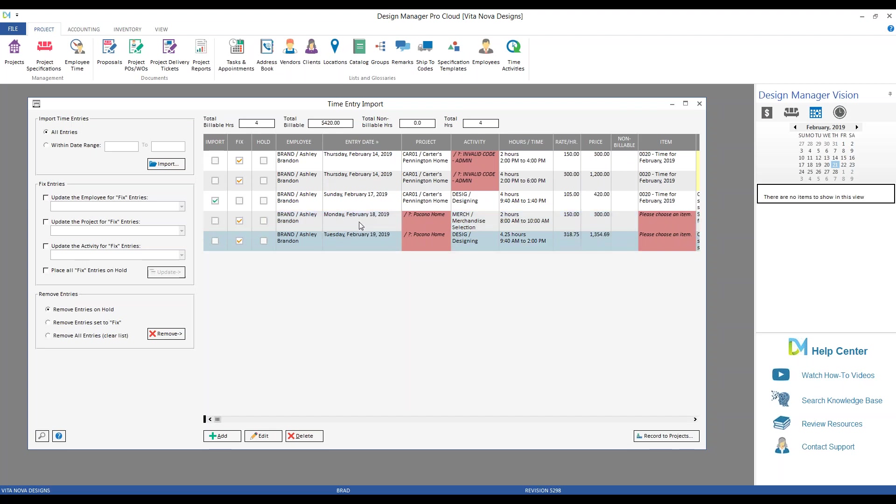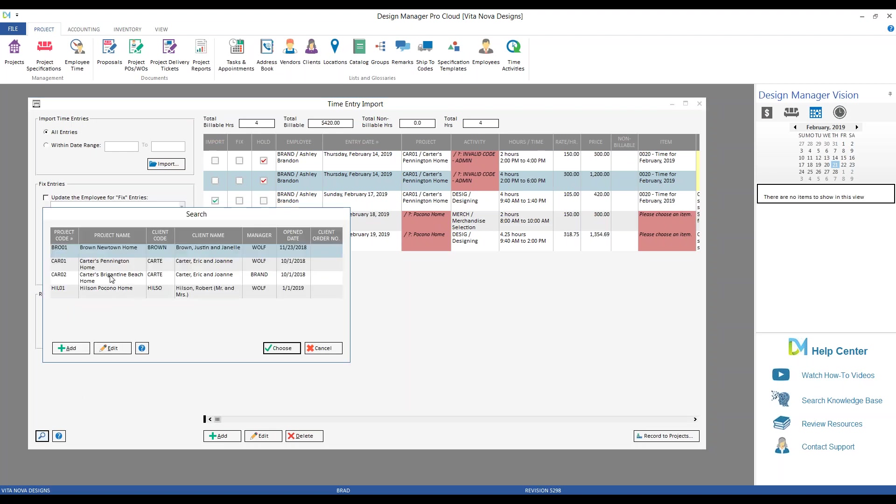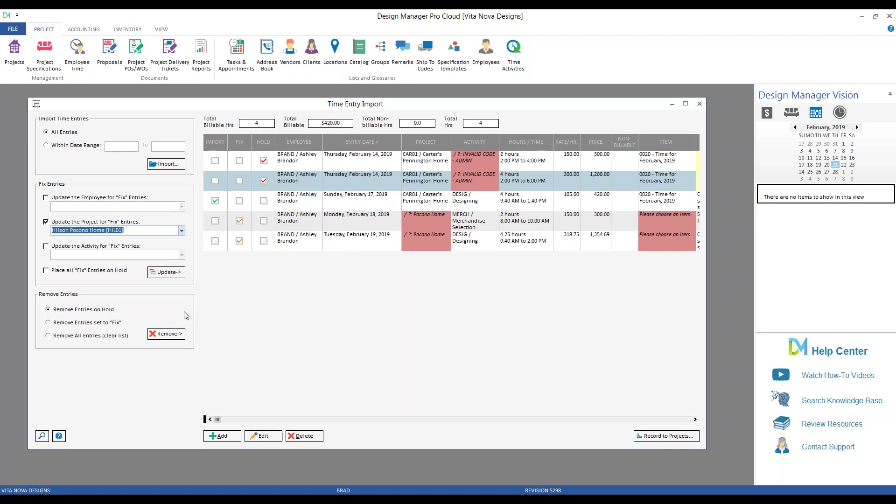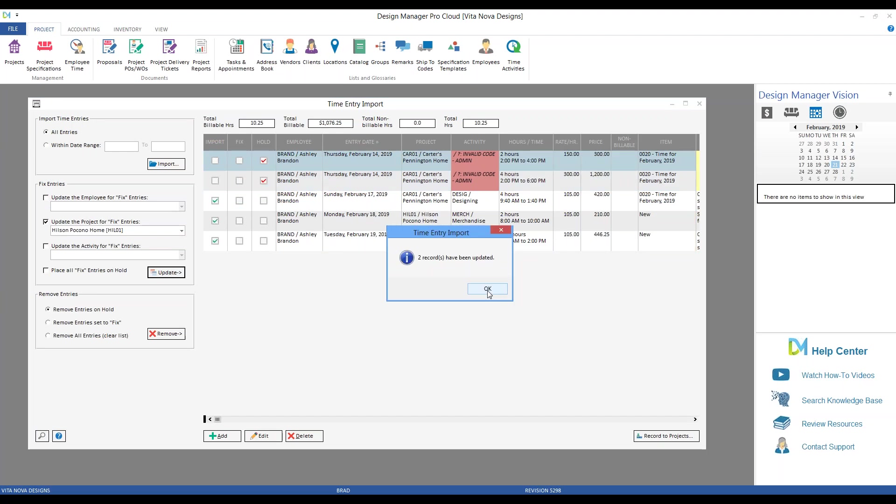I only have two entries for the Hilsons, and I can manually fix them. But if I had dozens manually adjusting each one, it could be really tedious. So we also have our fixed entries feature here, which allows us to change information quite rapidly. So I could, let's put the Carter's options on hold. And then in my fixed entries, I need to change the project. So I'm going to select the update, the project for fixed entries, and this will be our Hilsons Pocono home. When I click update, two records have been updated. And just like that, now I have the appropriate association to my Hilsons Pocono home.